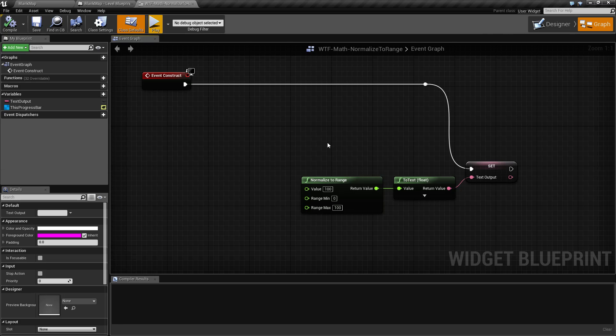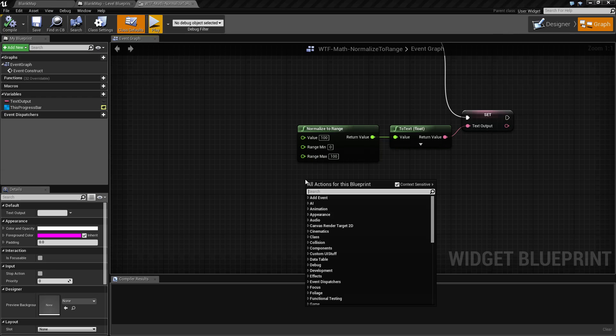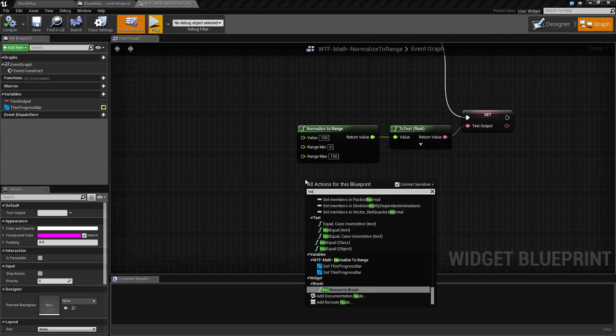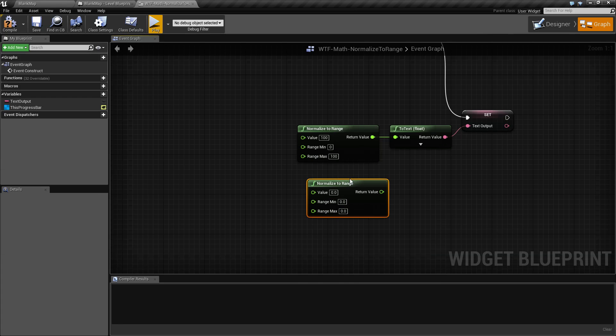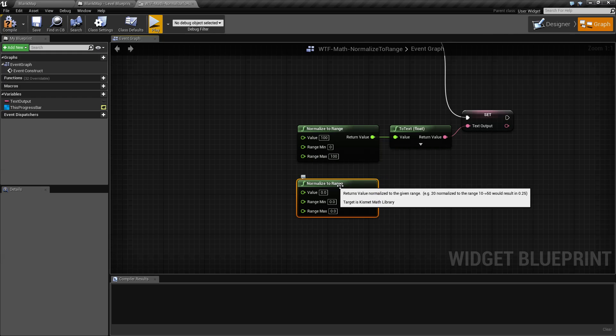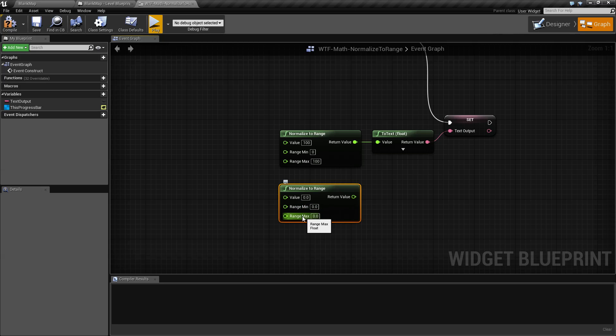So let's go and look at the node. If we right click and type in normalize to range, we'll find it under the math float section and this is going to be our default setup which is zeros for everything. We have three inputs: a value, a range min, a range max, and then our return output value.